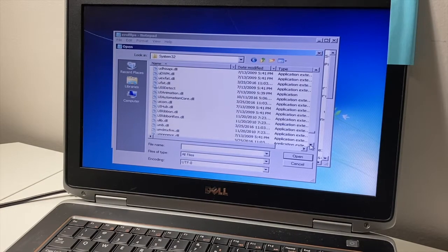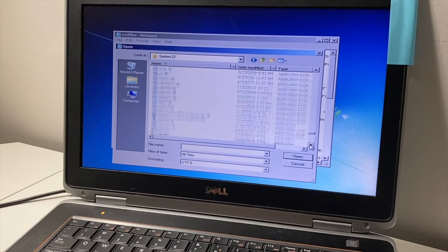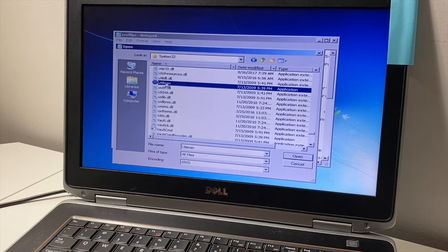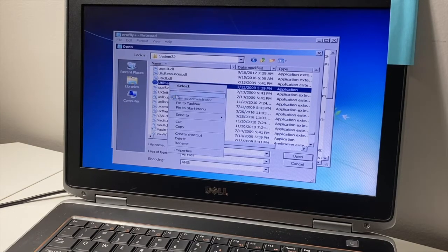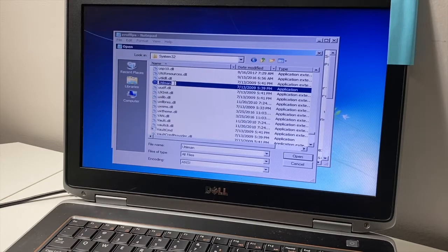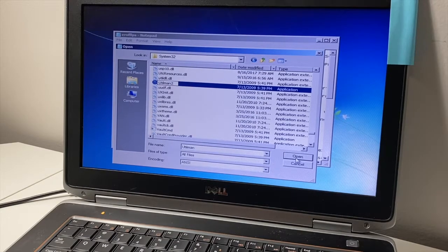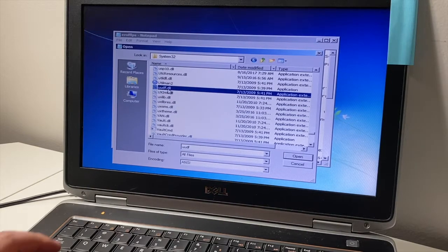What we're going to do is replace the Ease of Access shortcut with the command option in order to open up the command screen. Right-click on the utilman file and rename it — just type 'utilman2' — then click anywhere else to confirm that change.